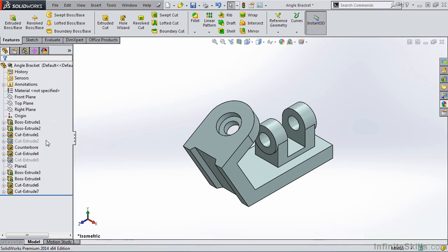Notice in the Feature Manager Design Tree, it's grayed out, and notice in the graphics area, it's no longer displayed in the model.